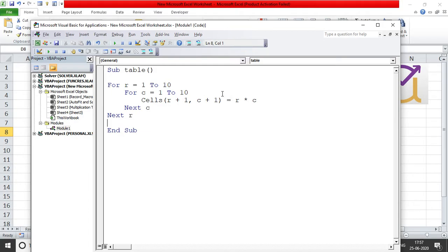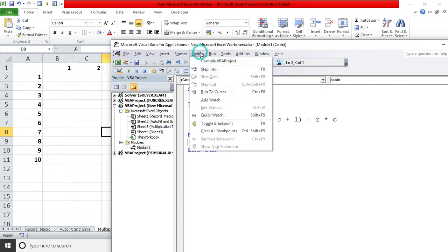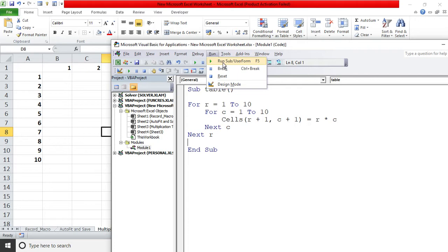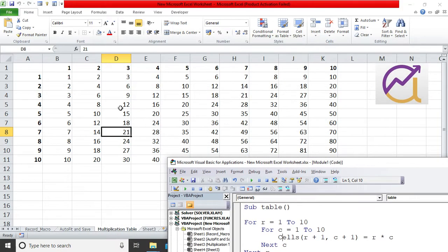Let me just run this and see what happens. To run a code there are two to three different ways. One simple way is to just click on this run button which says run sub, or you can just go to this debug and go to run over here and click on the run button, or you can use the shortcut F5. I'll just use the shortcut F5. The moment I use F5 you see your entire table has been filled with the multiplication.